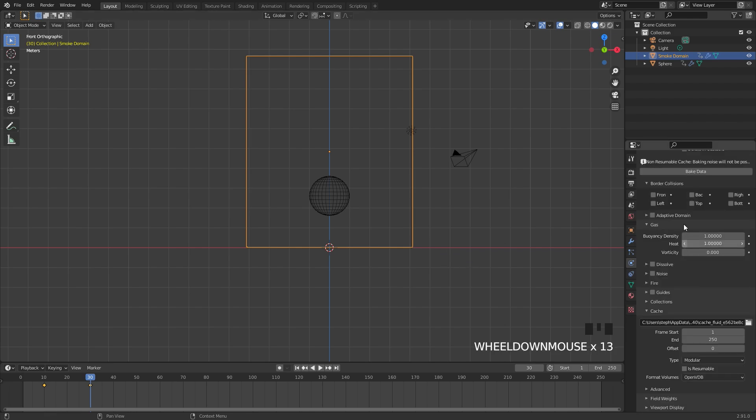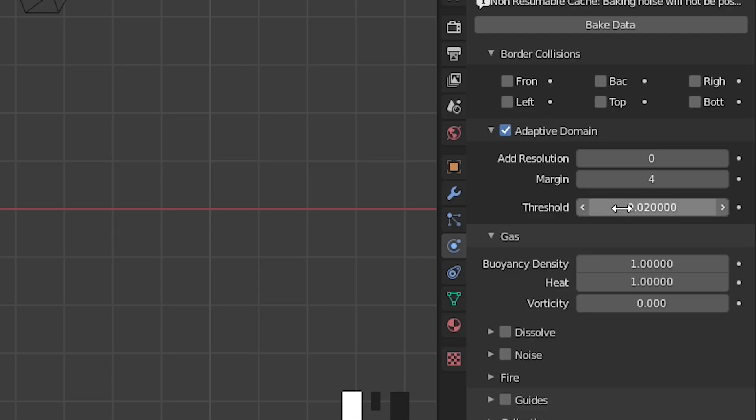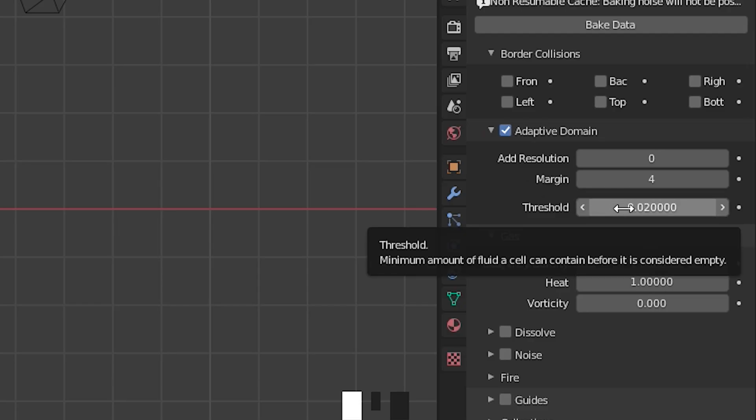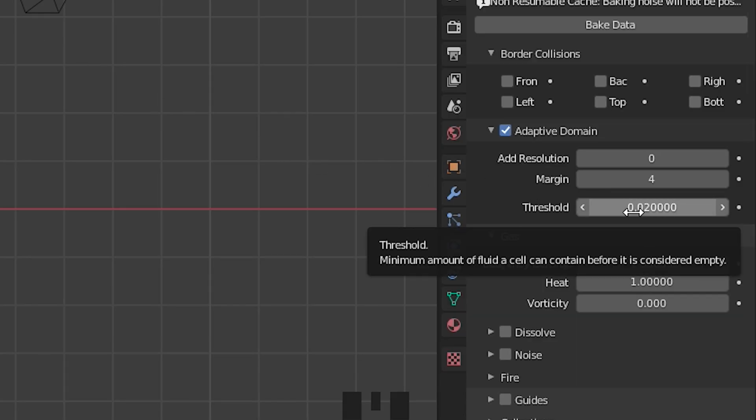Scrolling down into the other settings of the domain, I'm going to turn on Adaptive Domain and then open up this panel. This threshold value we need to make sure we turn down. If you don't turn this down you're going to get these weird splotches where the smoke just disappears instantly, and that's because the adaptive domain is cutting it off. The threshold value controls how dense the smoke needs to be in order for it to be cut off.